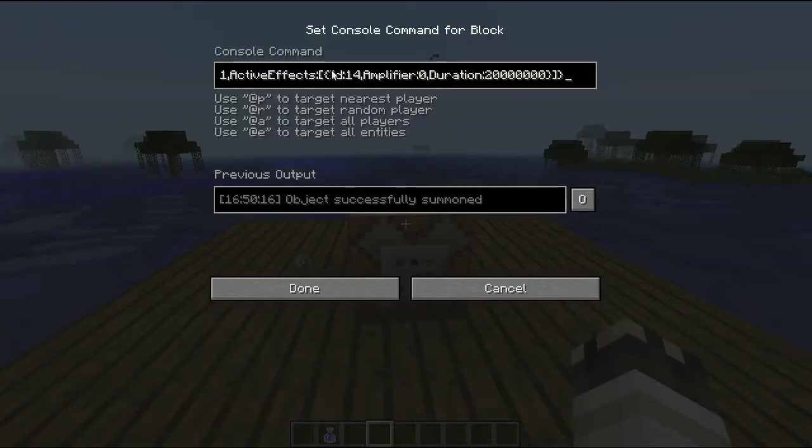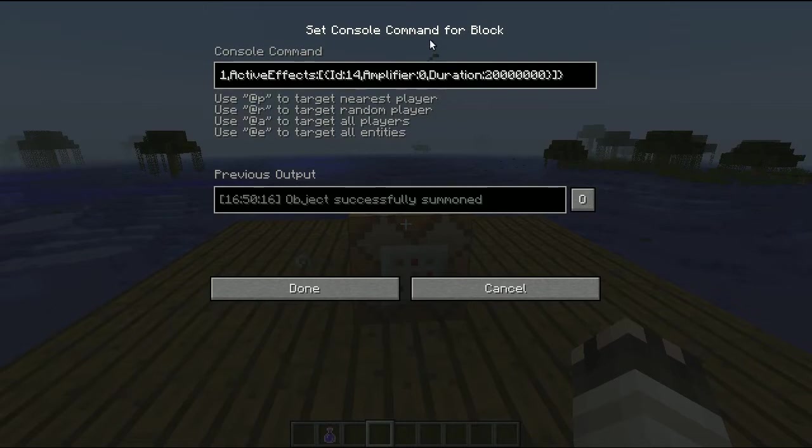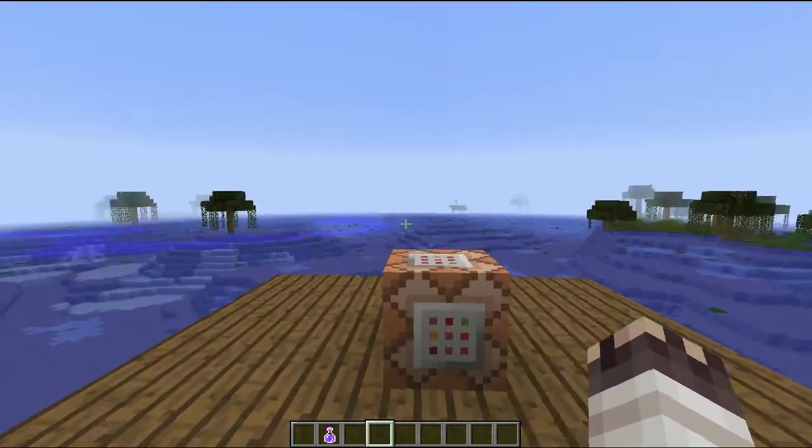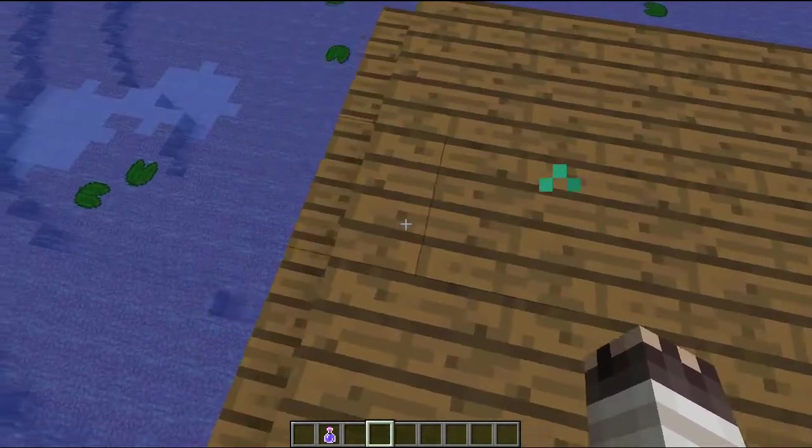This is the command to spawn in whatever that was because that, ladies and gentlemen, was an invisible and invulnerable villager with a custom trading system.